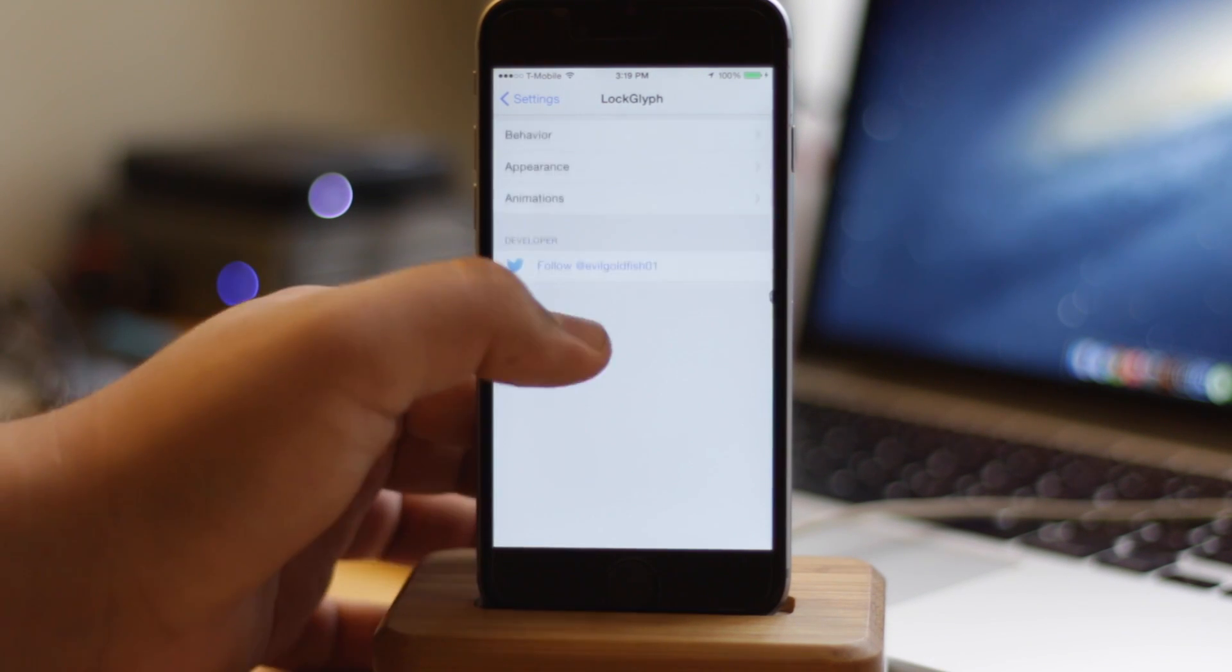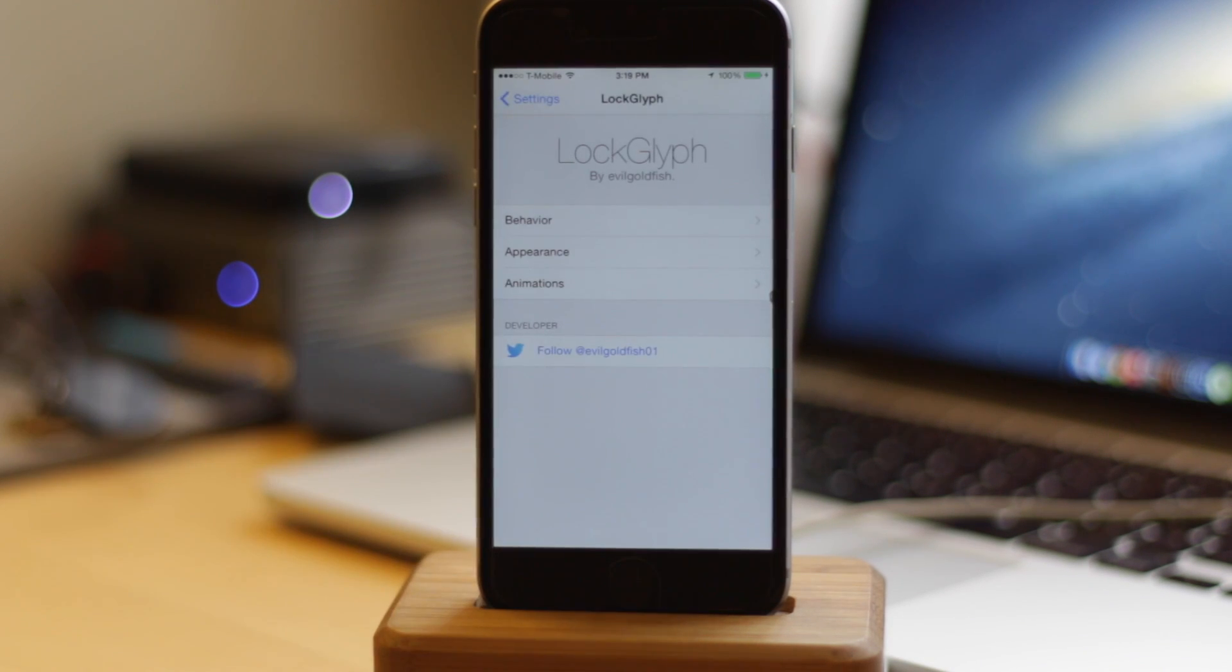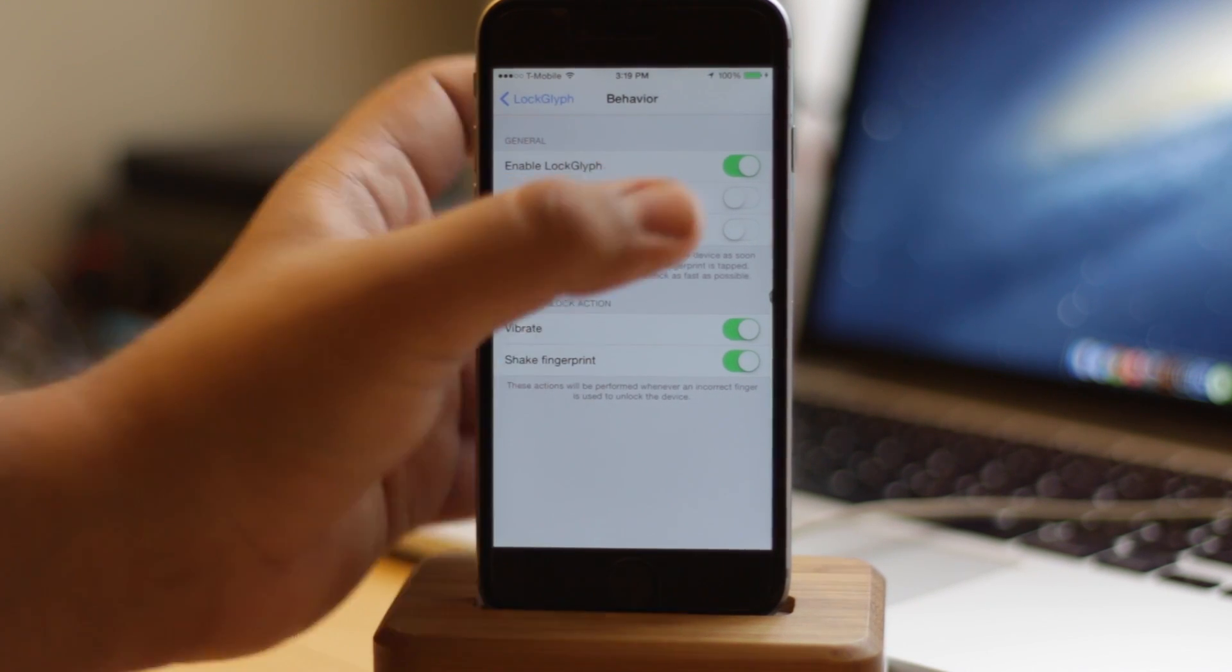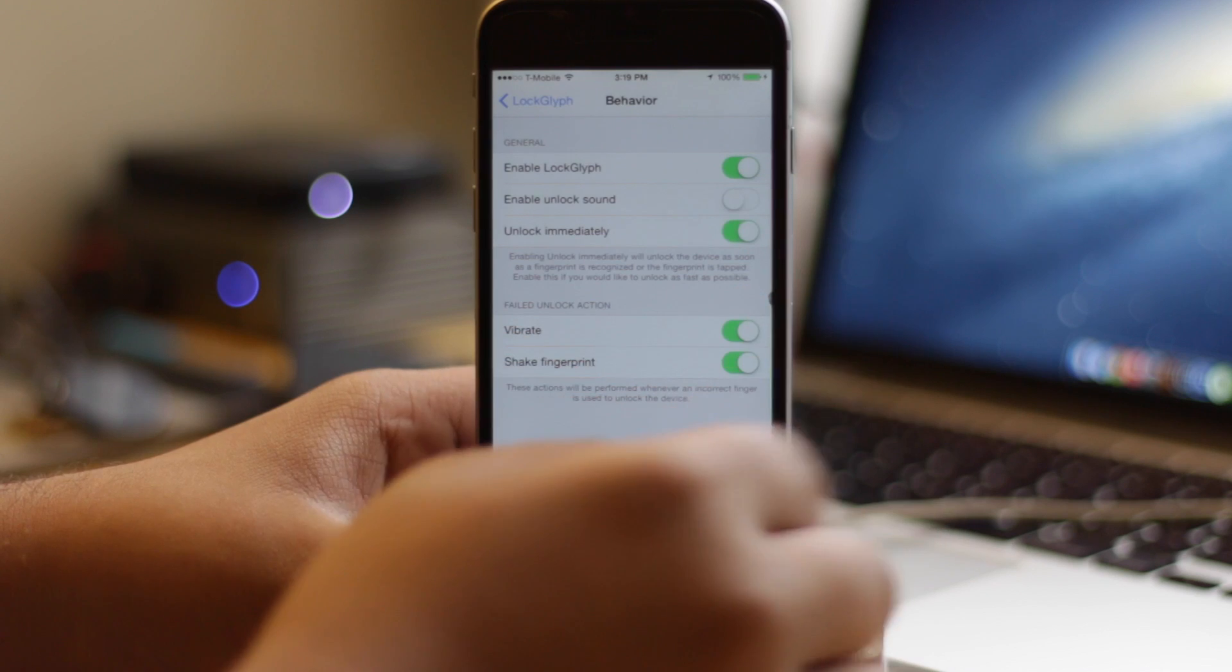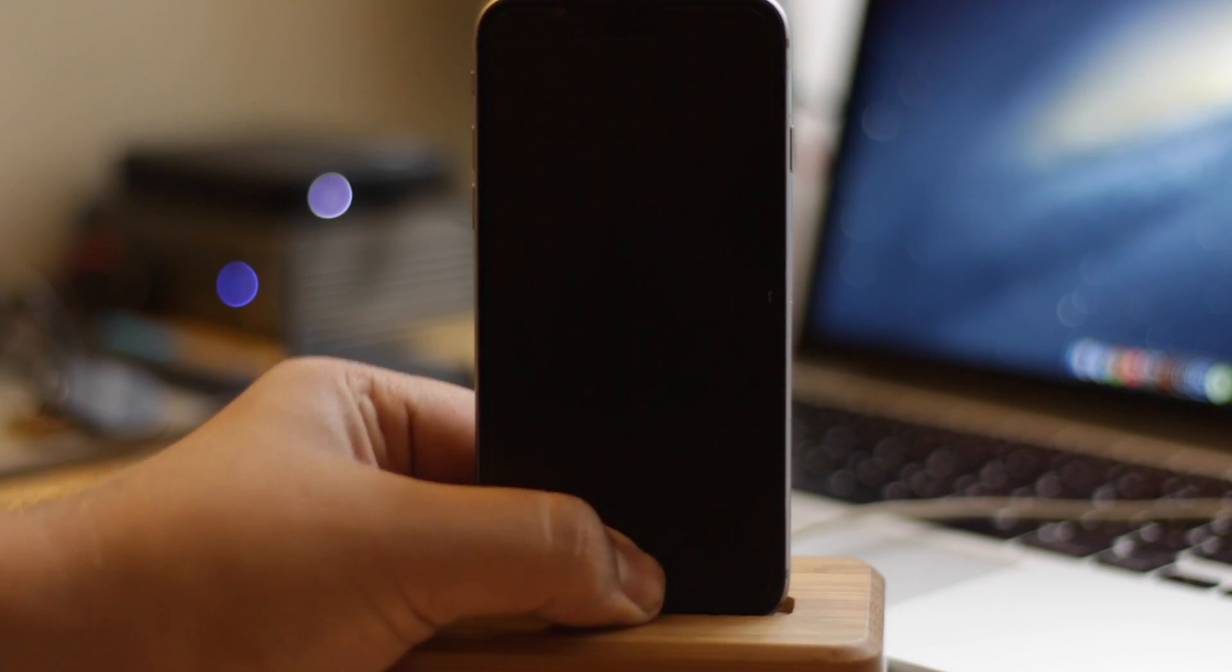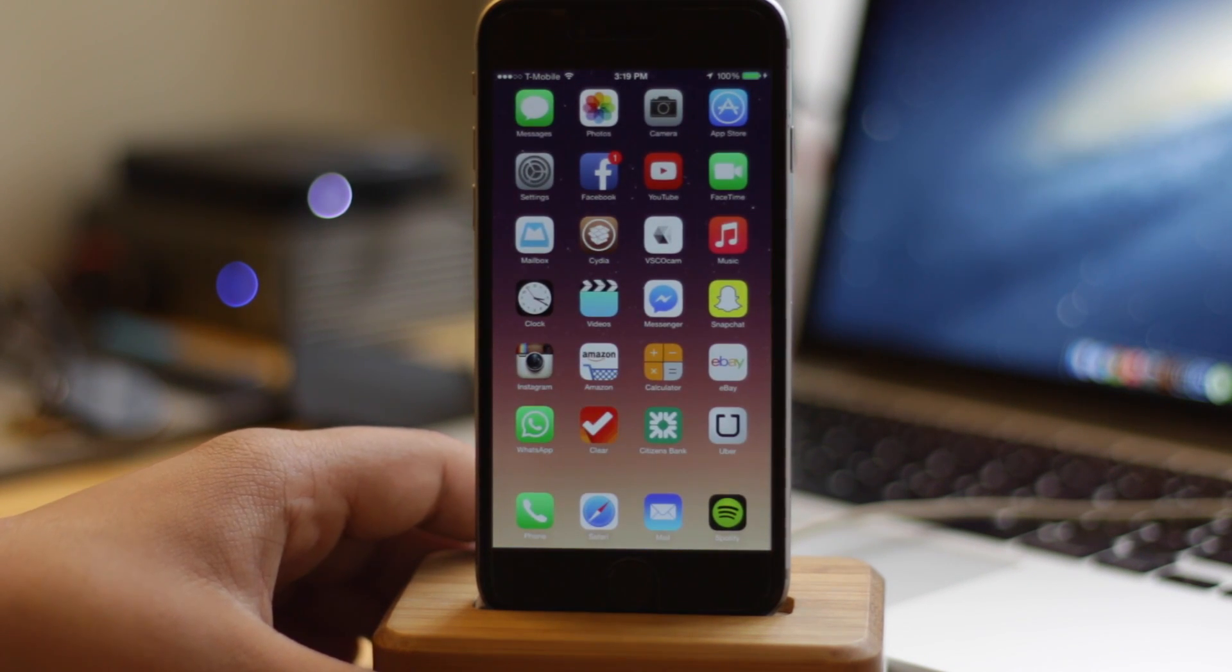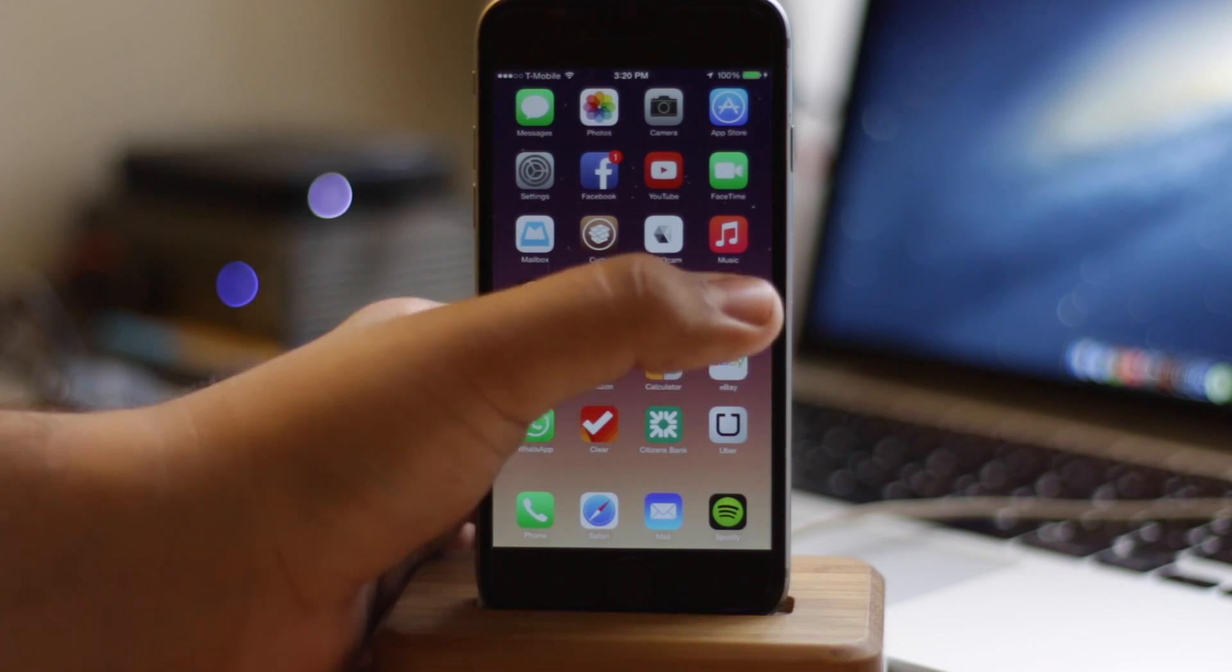If you go into settings, LockGlyph has a couple of different settings you can work with to customize how you'd like it to behave on your device. That's through using the behavior settings. You can enable LockGlyph, have it unlock immediately without giving you a little check mark, and enable a little lock sound that happens. It's basically like a little ding, essentially what you'd hear while using Apple Pay when your payment goes through.